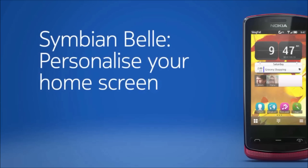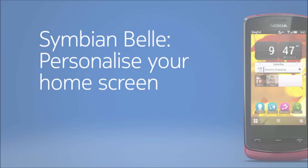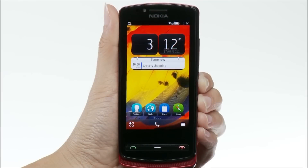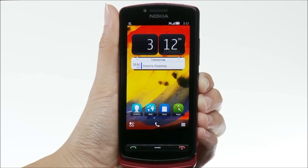Symbian Belle. Personalise your home screen. It's easy to personalise your home screens with widgets and wallpapers. In this video, we're using a Nokia 700, but the instructions apply to all Nokia phones with Symbian Belle.